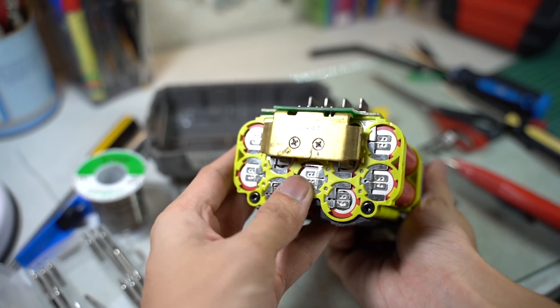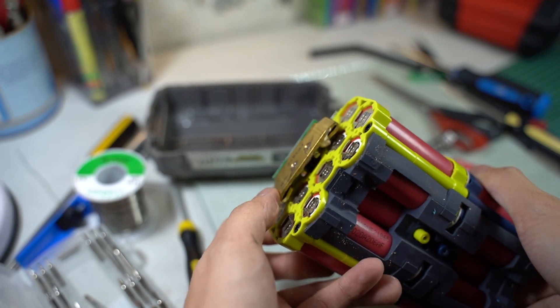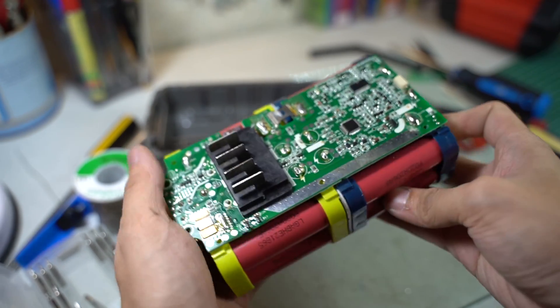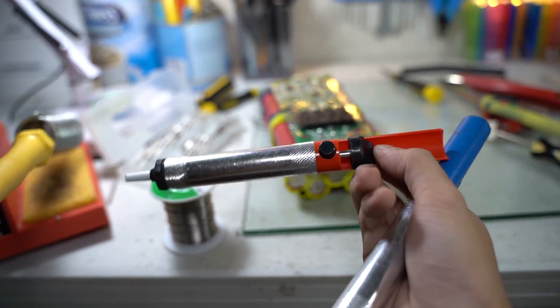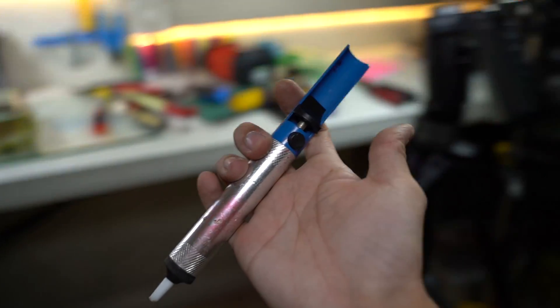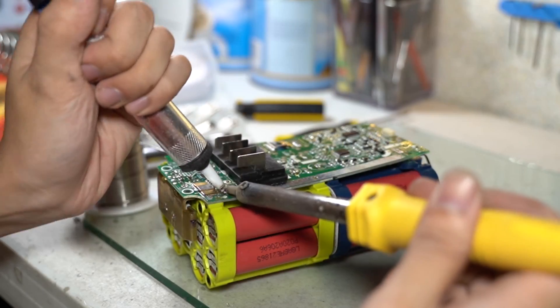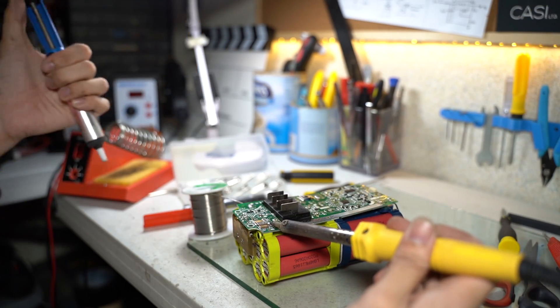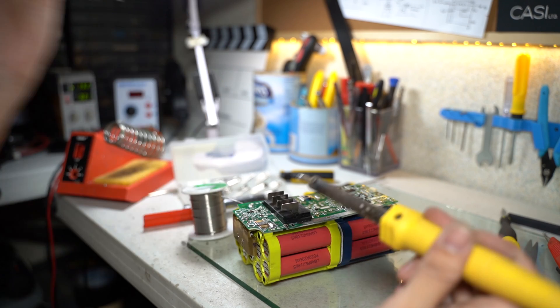That means there is a total of 20 18650 lithium batteries in this pack. It also seems that the BMS is soldered to the battery pack itself. So I had to use a desoldering pump to desolder the joints that connect the BMS to the battery pack.